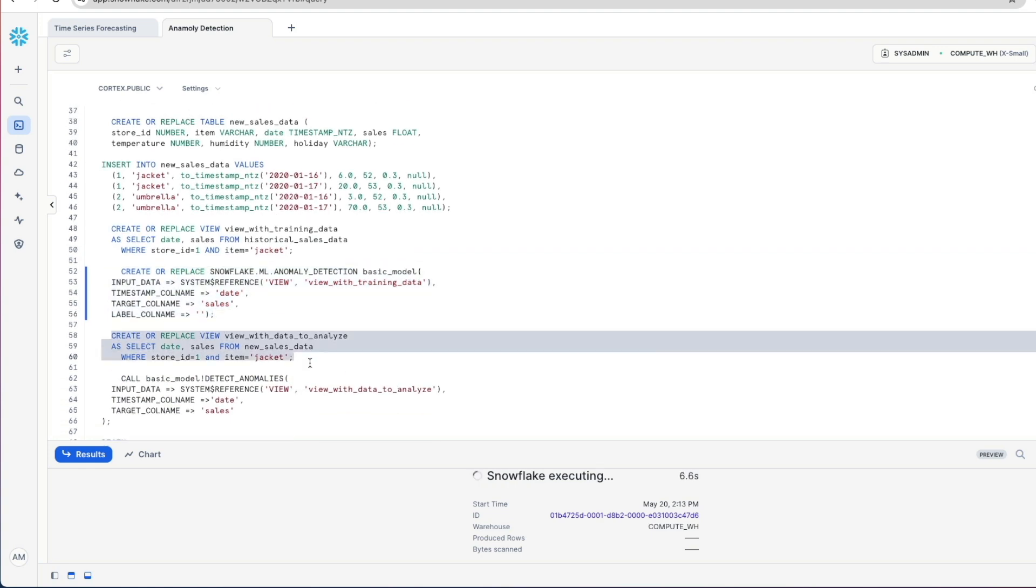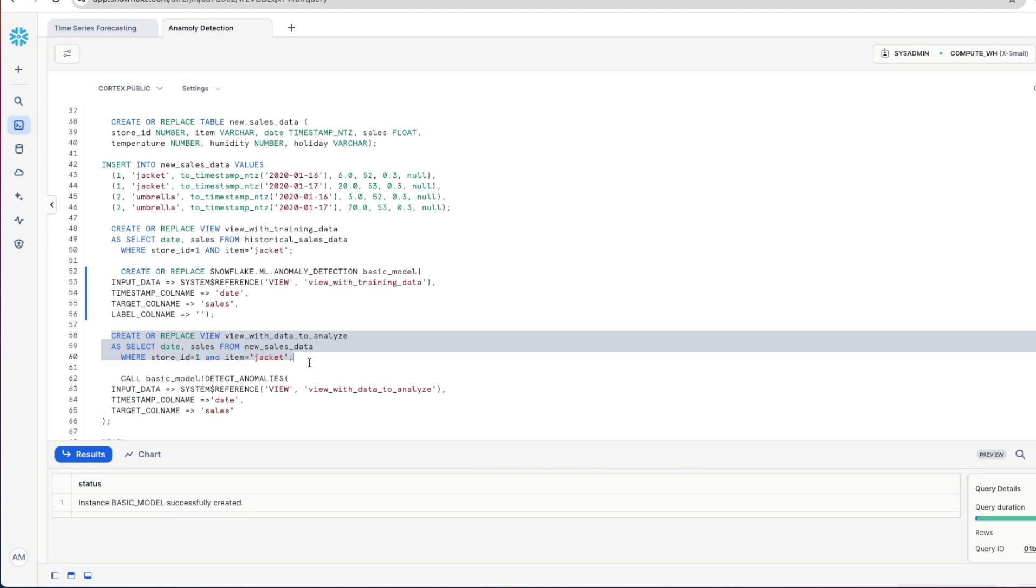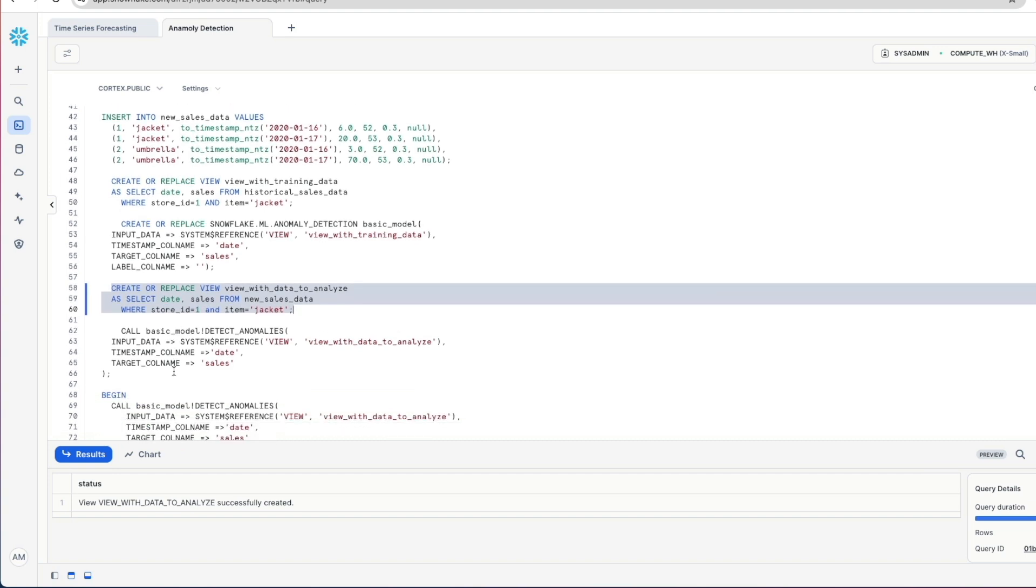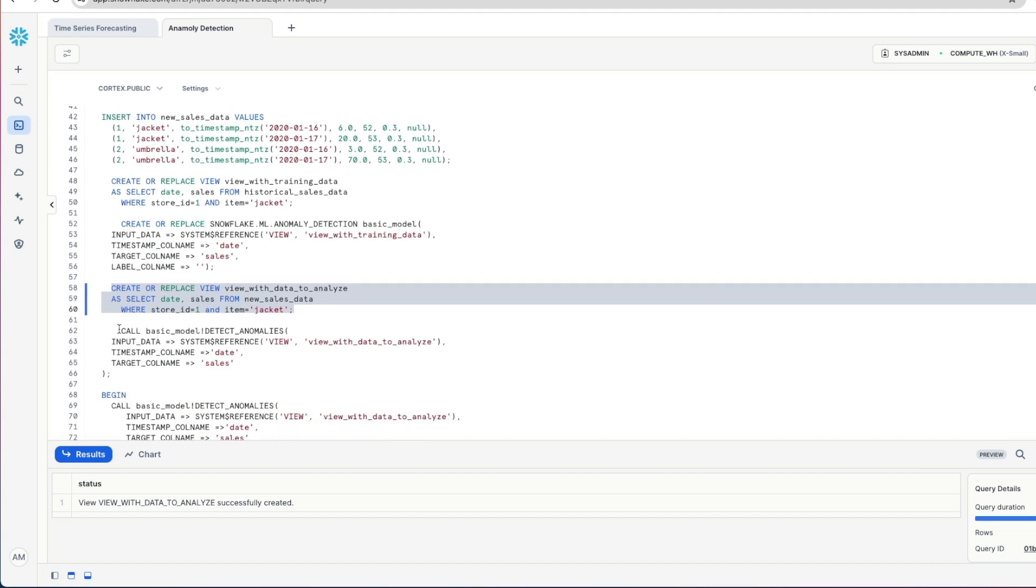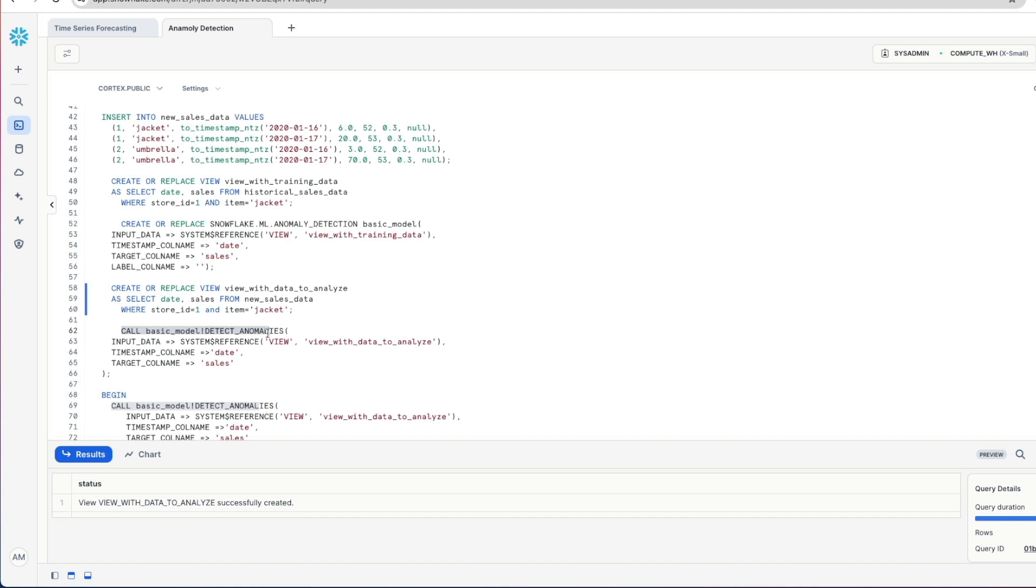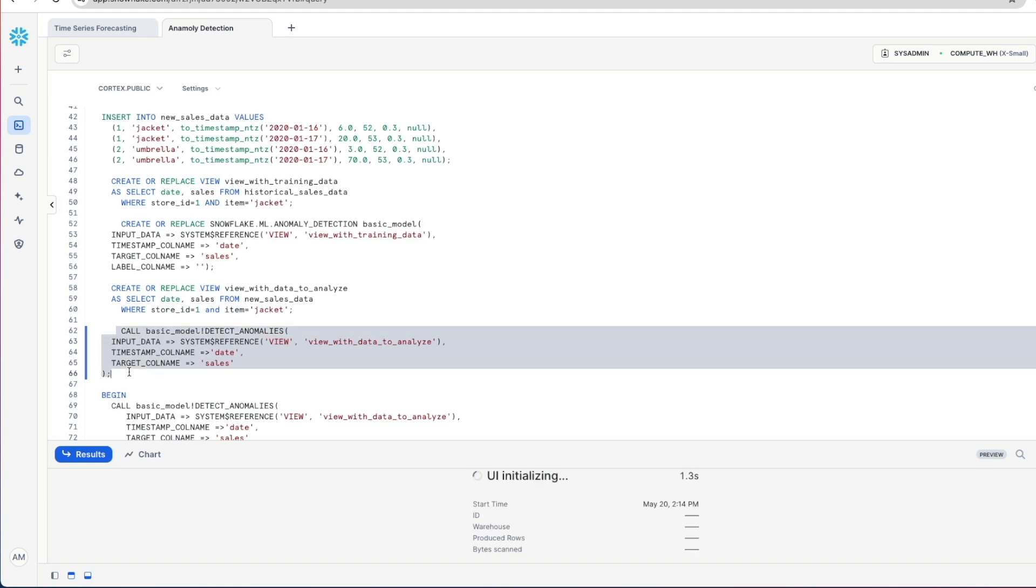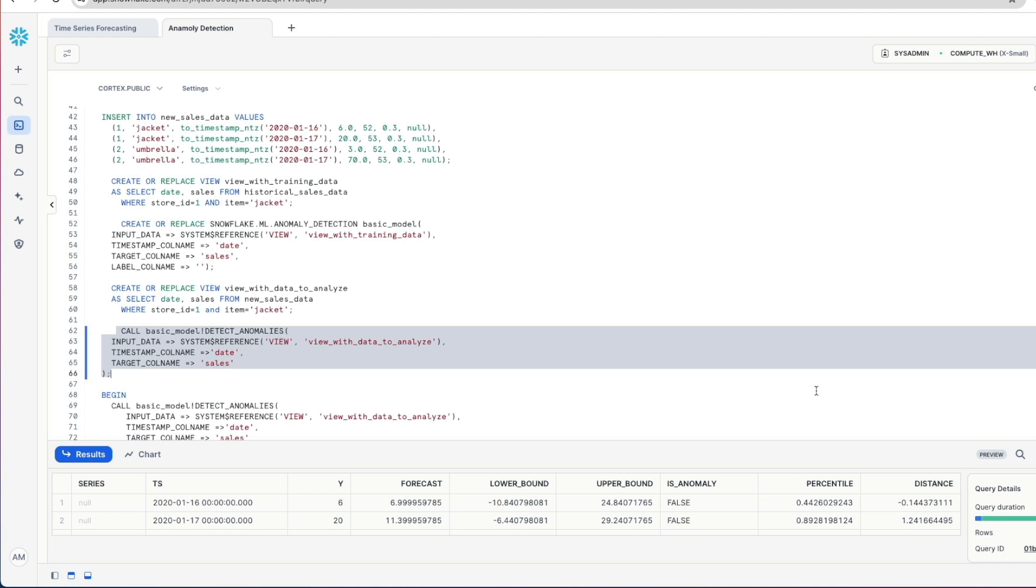Once that's done we're going to create a view over our new sales data. So these four records that we've added in there. So again, date and sales, store ID 1 and looking at jacket sales only. We've called that view 'view with data to analyze' and that's important because now we're going to call our model that we've created to detect anomalies and the input this time is this new view of the data to analyze. And again we tell it the timestamp, we tell it the target column and we run that particular statement.